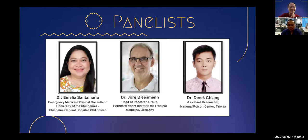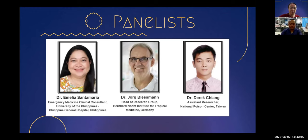Last but not least, please welcome Dr. Derek Chiang from Taiwan. Dr. Derek is an assistant researcher for the National Poison Center, Taiwan. He holds a PhD in Toxinology and Venomics from the Institute of Bioinformatics and Structural Biology, National Xinhua University in Shinsu. Dr. Derek is also very active in his contribution to the science of clinical toxinology with nine publications under his name. A warm welcome, doctors, and thank you very much for joining us today.